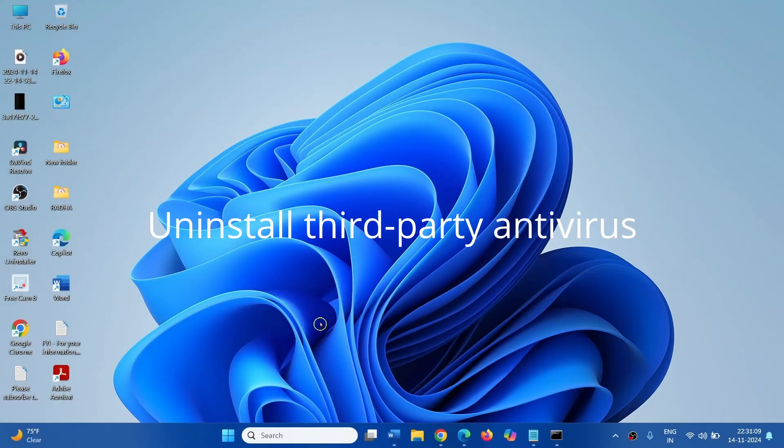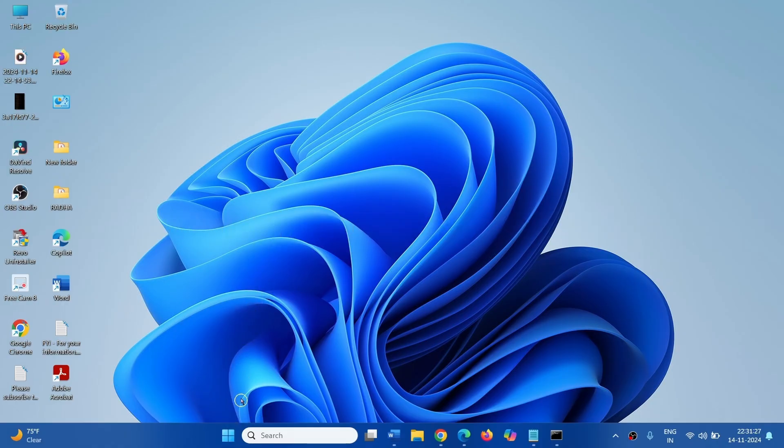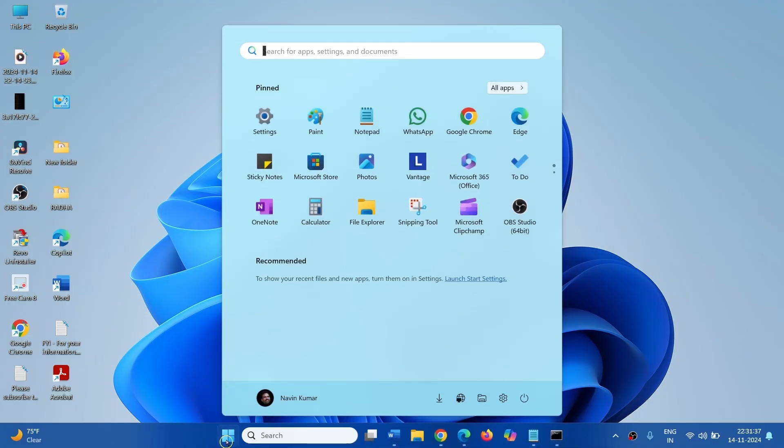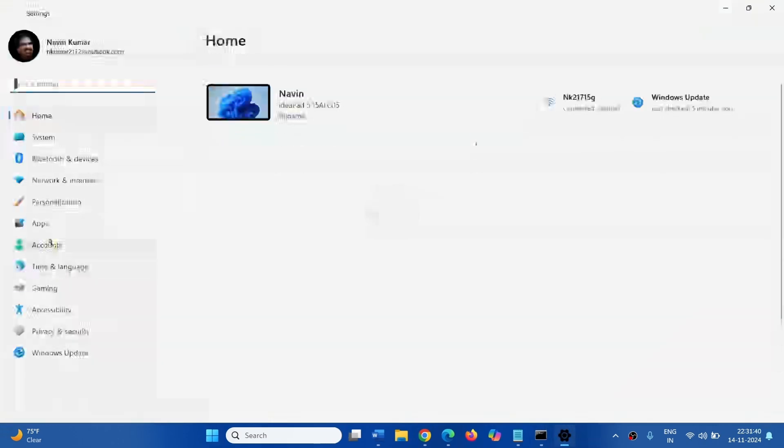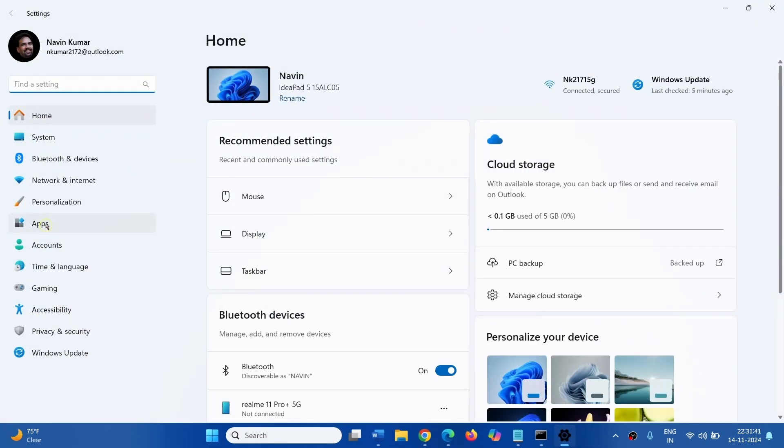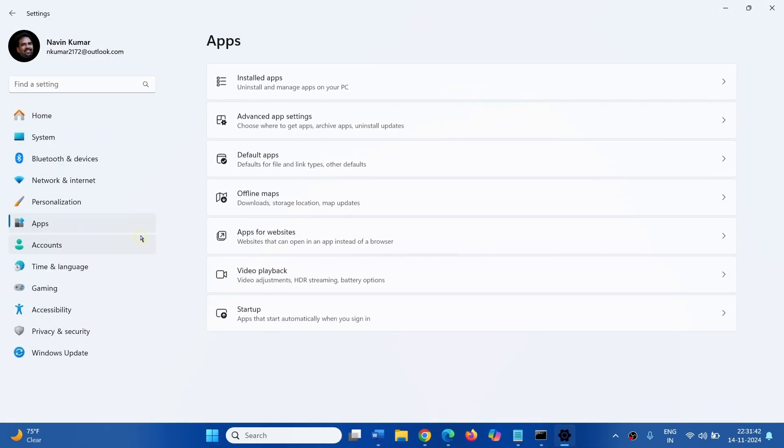If the error still occurs, check if any third party antivirus is installed and uninstall it. To uninstall third party antivirus, click on Start, go to Settings, go to Apps, click on Installed Apps.